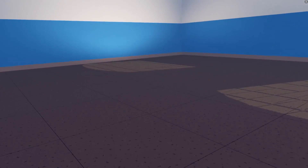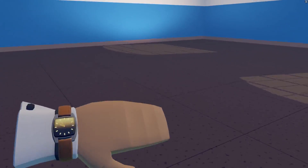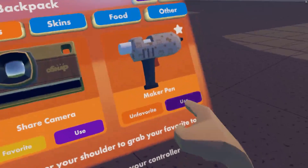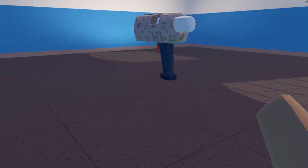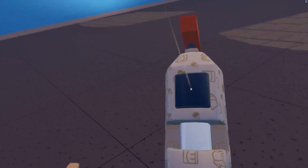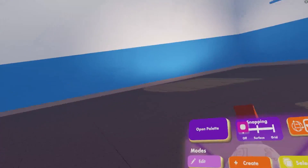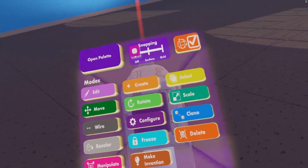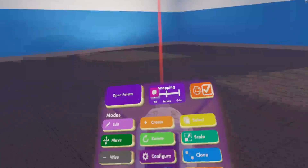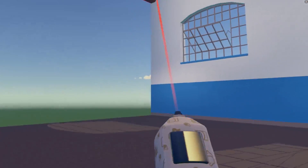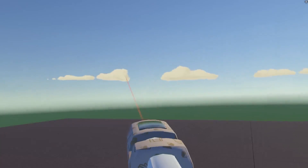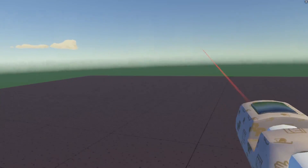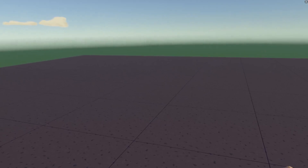Now I can go ahead and start editing my room by opening up my watch, going to my backpack, pressing Use on my maker pen, grabbing my maker pen, and then pulling up the menu on the maker pen. I'm just going to delete some of the walls here by pressing the delete button. And voila — I just edited my room!